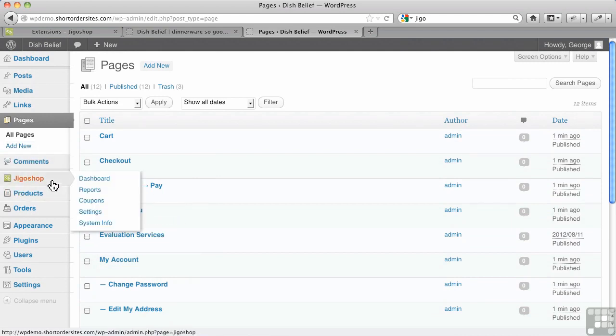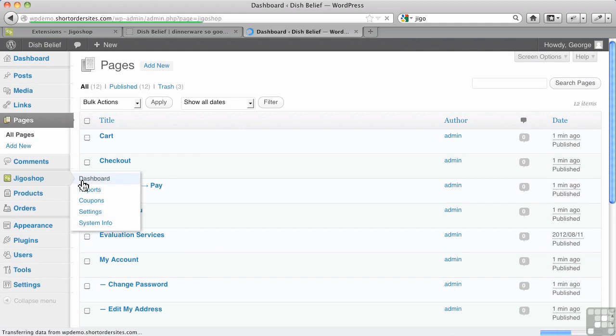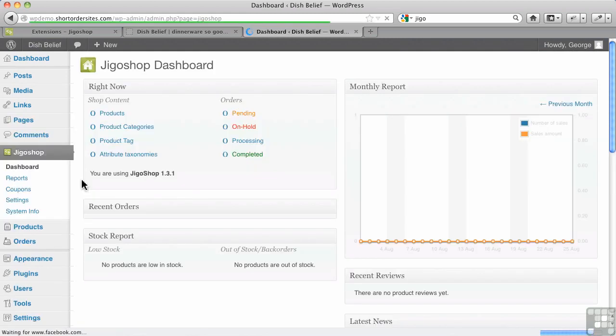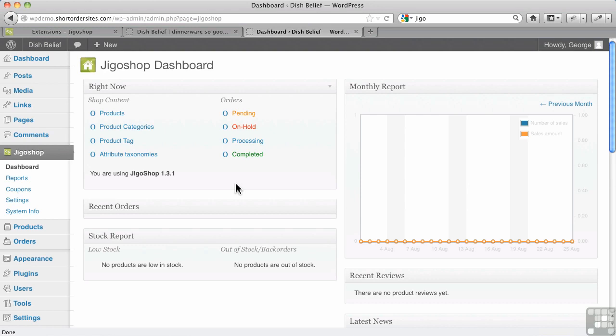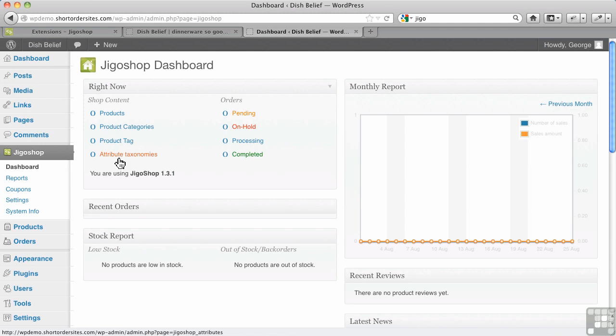We have a dashboard for JigoShop. It's not integrated with the main WordPress dashboard but looks very much like it. It'll show you current orders, a list of all your products that you've got there that you can click straight through to, so it's like a bit of a menu as well.